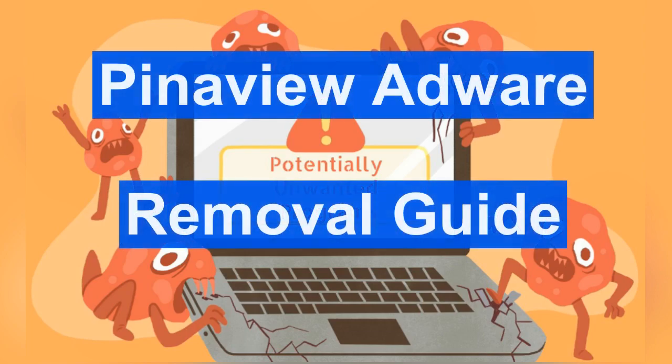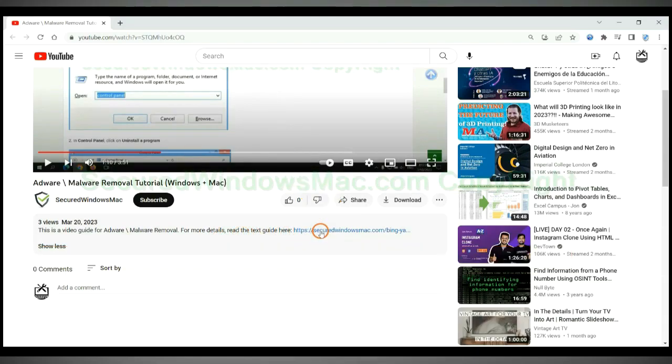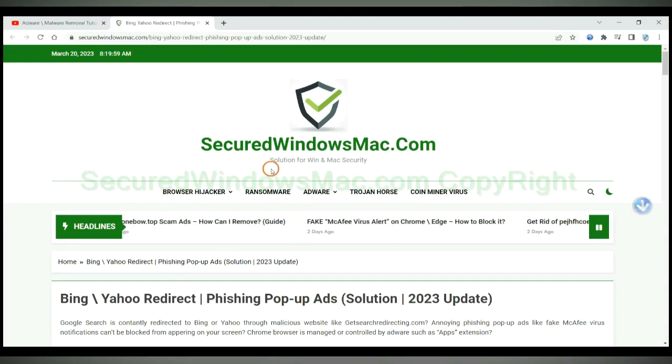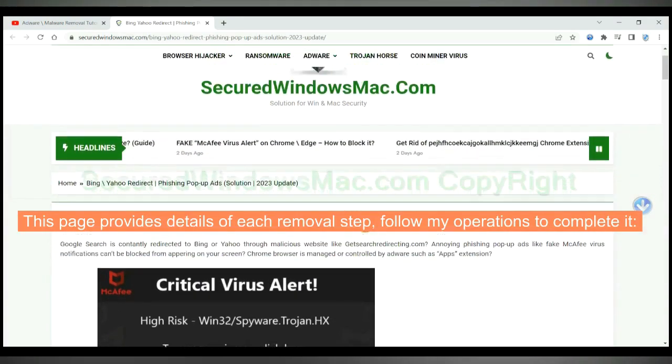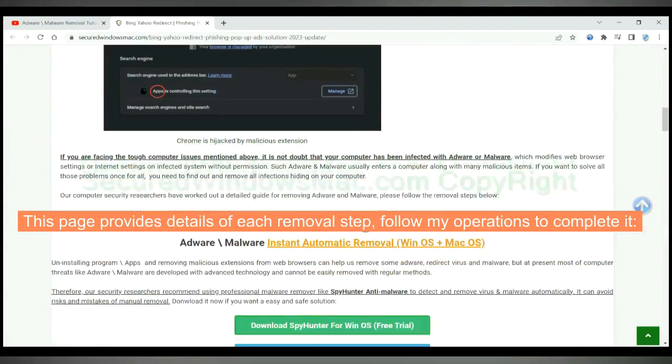This video shows you how to uninstall PinnaView adware. Please click the link in video description to read details of the removal steps. This page provides details of each removal step, follow my operations to complete it.